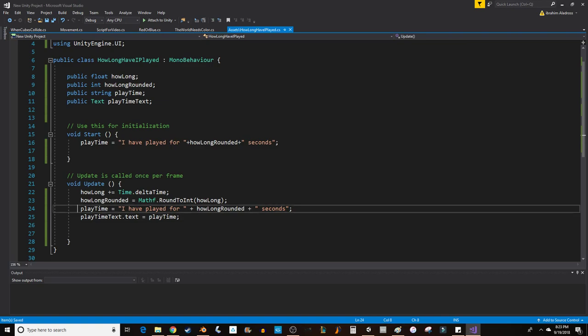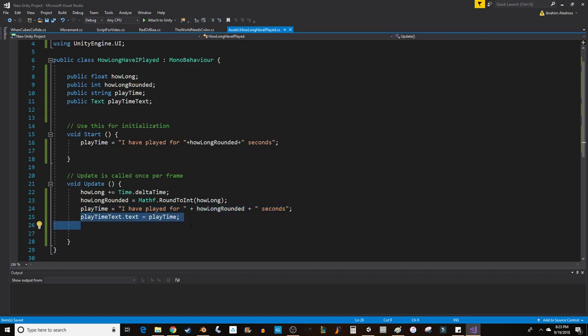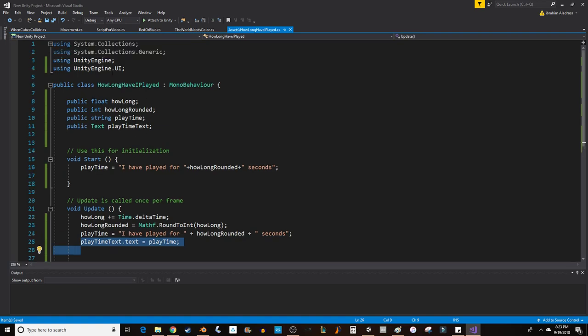When you change a text, just create a string. And then edit the text. Using a text object, don't forget to use UnityEngine.ui. See you next video.